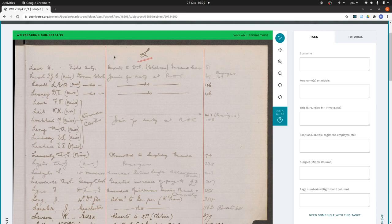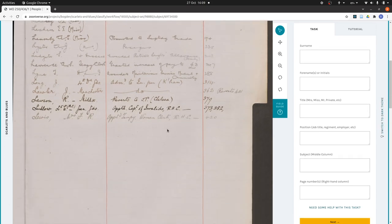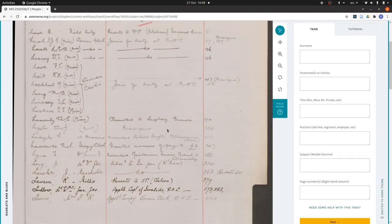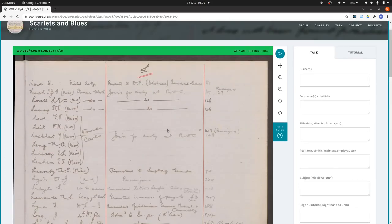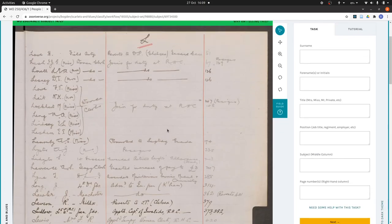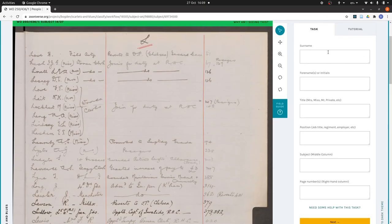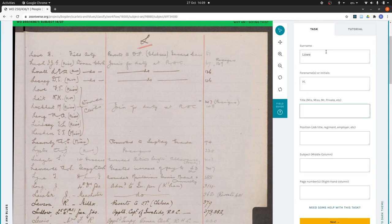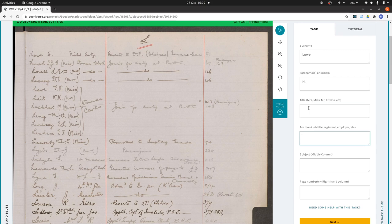We just transcribe this top to bottom. It's important to transcribe the whole page because otherwise we'll end up with gaps in our records. I'm just going to do the first few records for this example. So I've done the surname, which is Low, forename which is H. There's no title here so I'll leave that blank. Position is Field Arty. We want to capture exactly what it says, so although I think that means artillery, I'm not going to expand it out. I'm just going to write Arty.